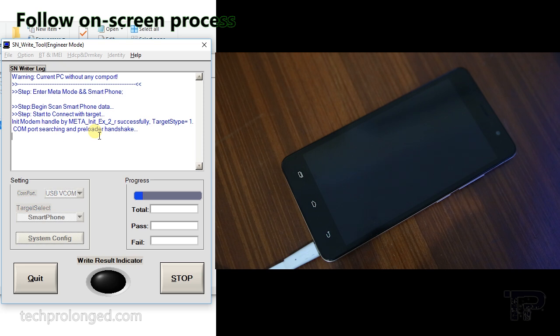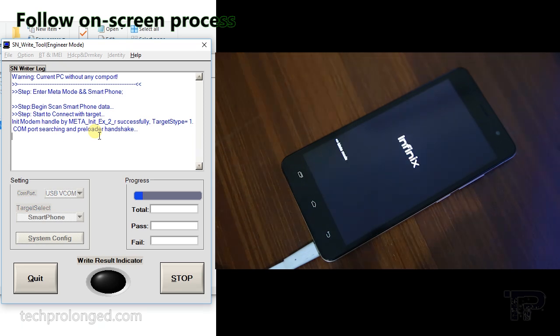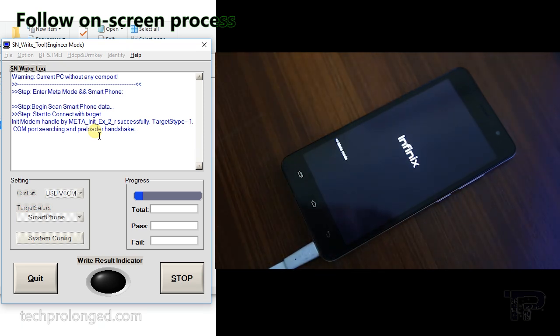When connected, the phone mode will be changed to meta mode for a while and everything should go smooth in a couple of seconds.